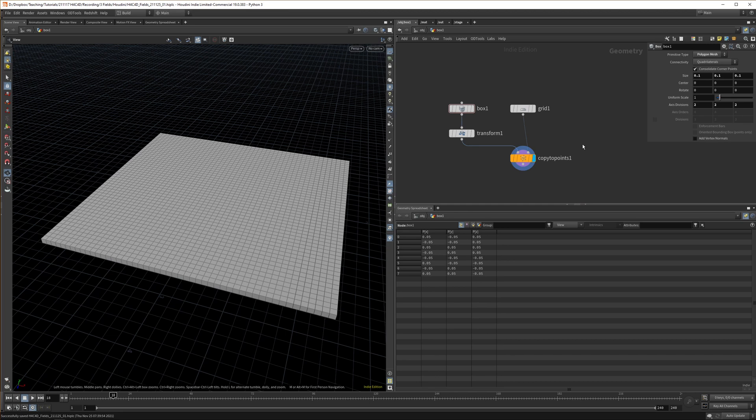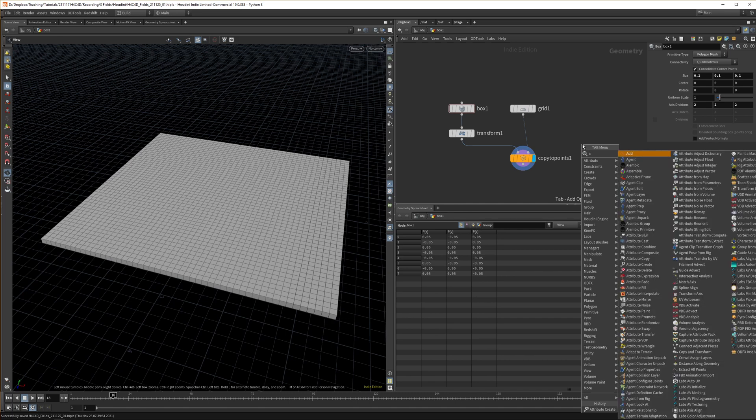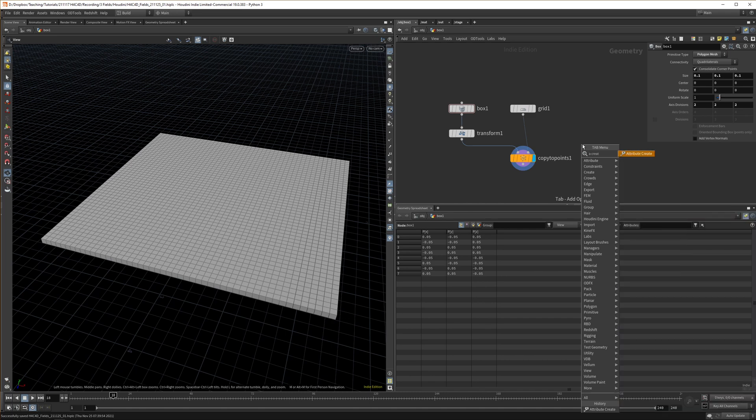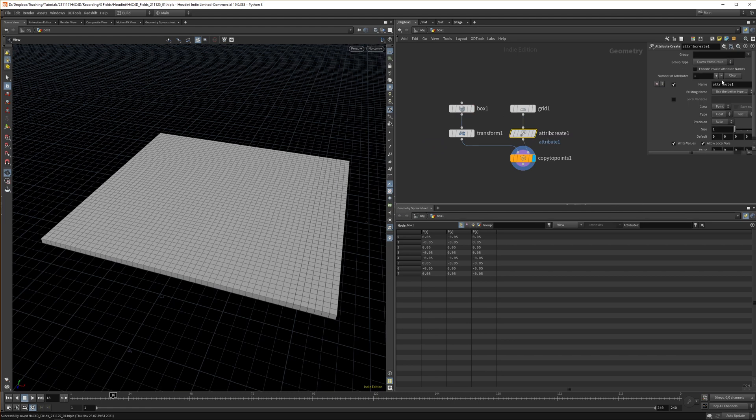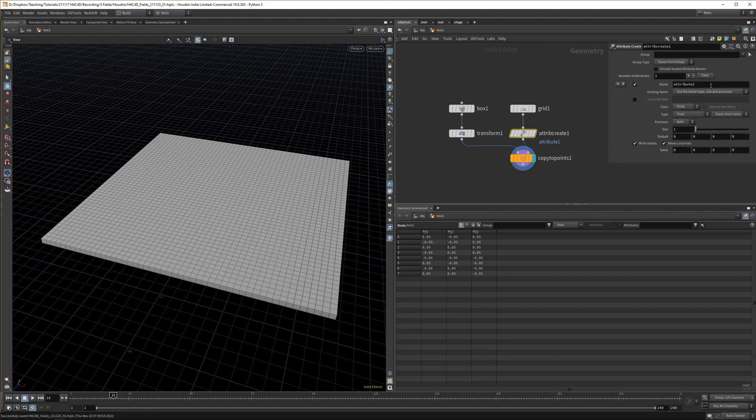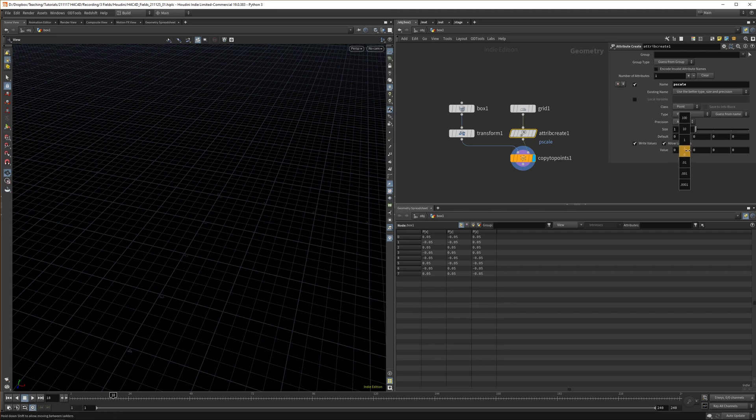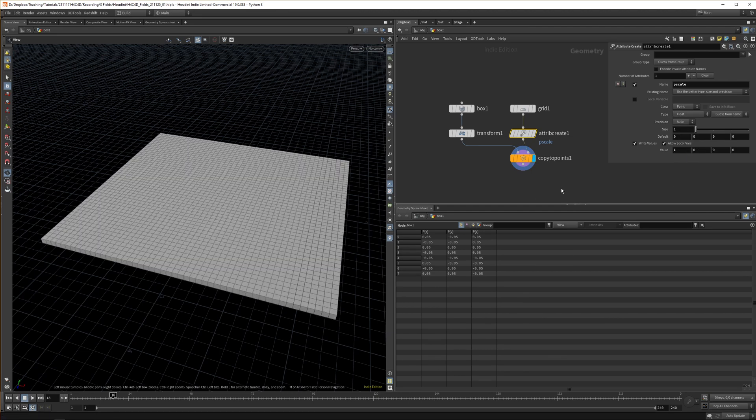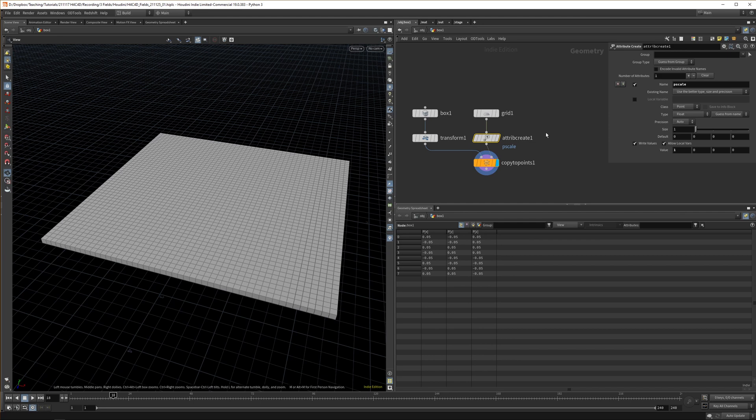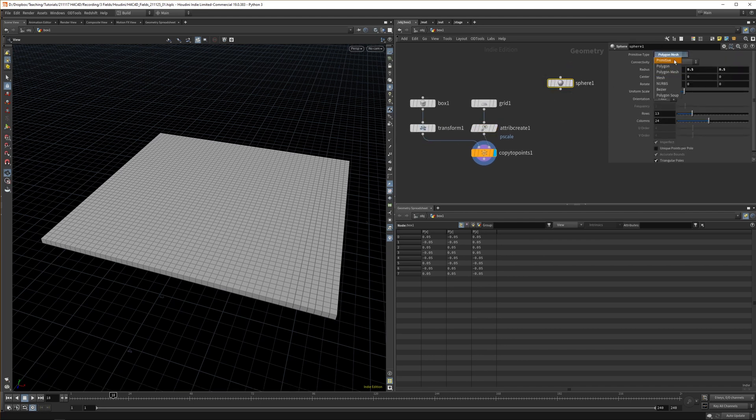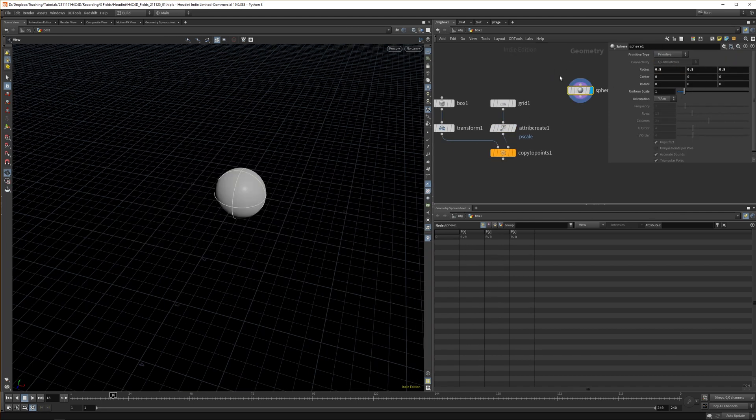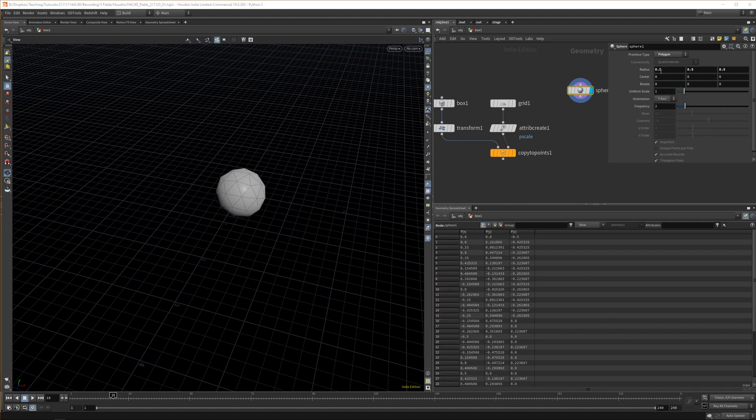This is best shown, so let's just get straight to it. Let's create an attribute create and here we set our P scale value. Now it disappears because the value is zero, but if we up the value to one we're back to where we were before. Let's create a sphere and set it to primitive.